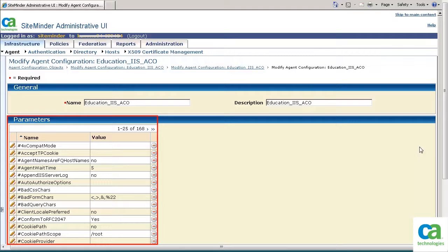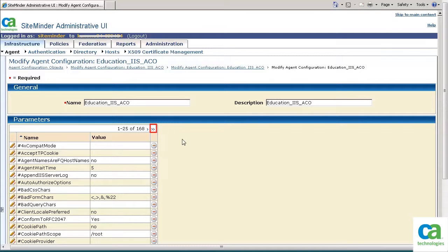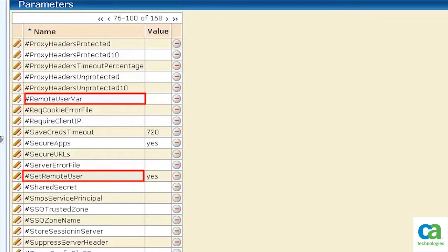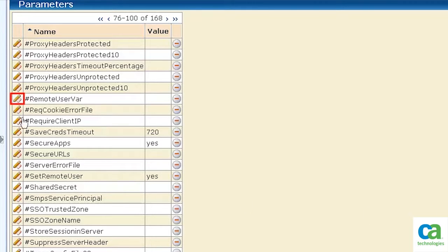The Parameters pane is displayed. Browse through the available parameters to locate the parameters associated with the Remote User configuration. Remote User Variable and Set Remote User are the parameters associated with the Remote User configuration. To configure the Remote User, we need to enable these parameters. To enable the Remote User Variable, click the Edit button.